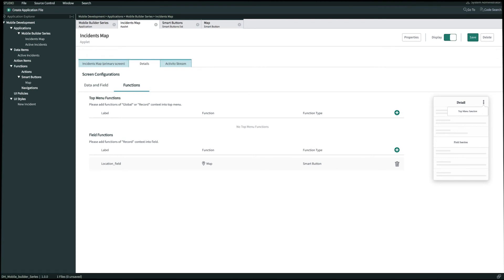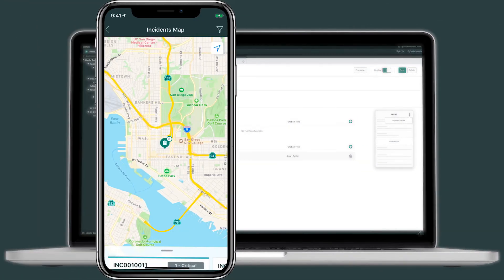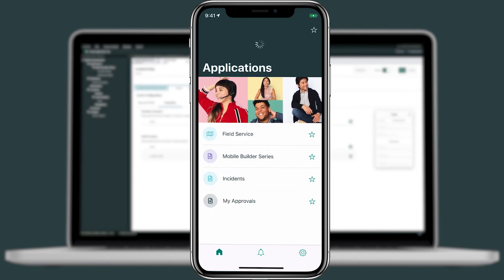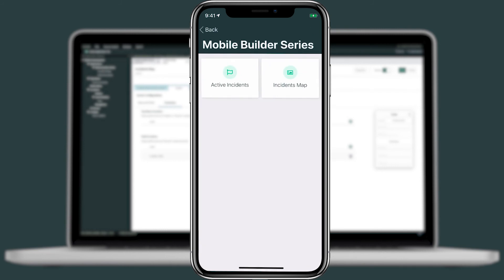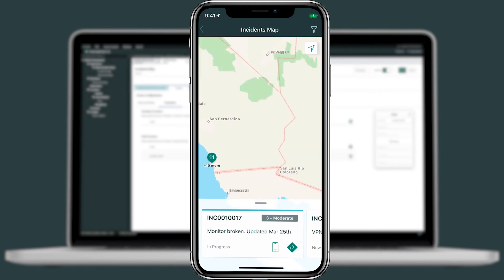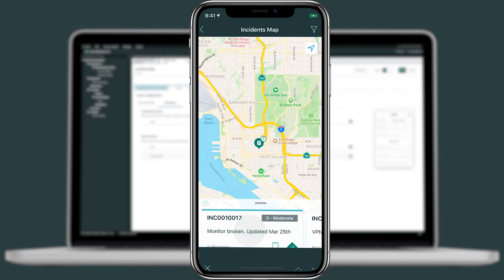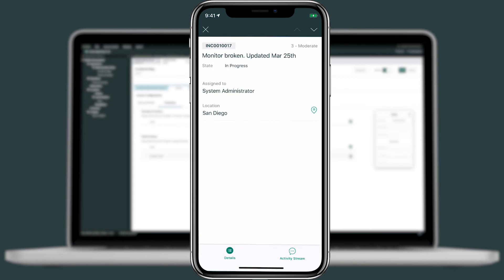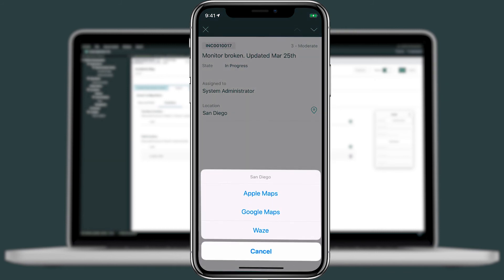So going back to our mobile device we're going to refresh the home screen. We'll click into mobile builder and then into incident map. Now if I click into an incident we should see that the location field is an actual field on our detail screen. When I tap into it we can now navigate and open up one of our GPS apps and natively navigate there.